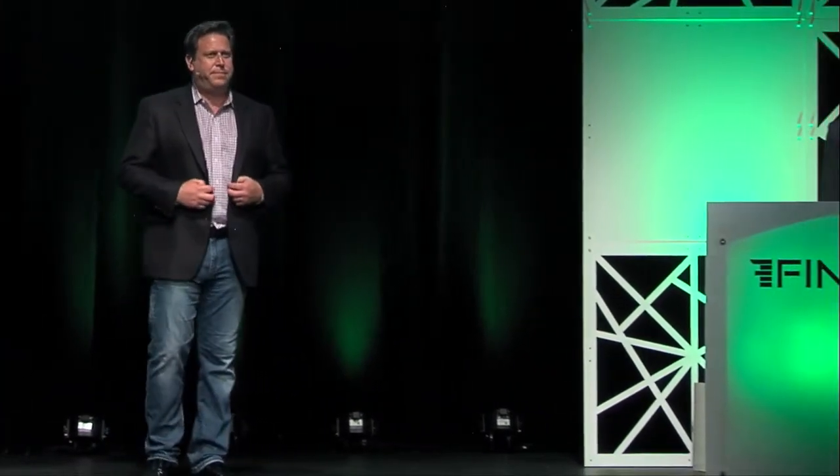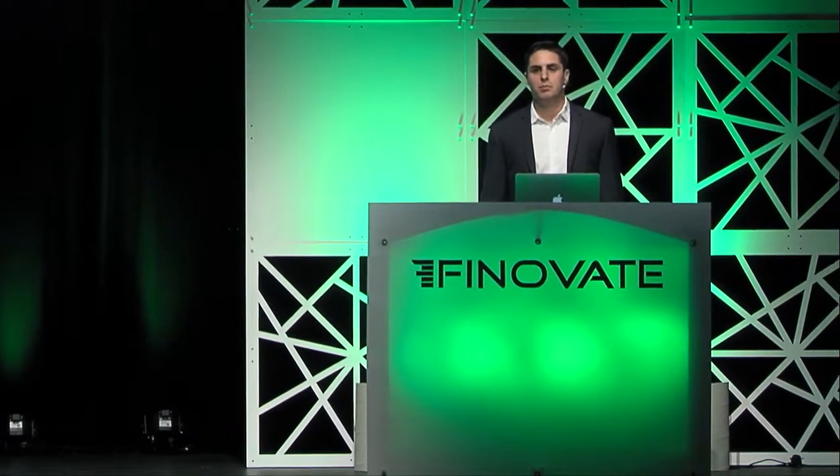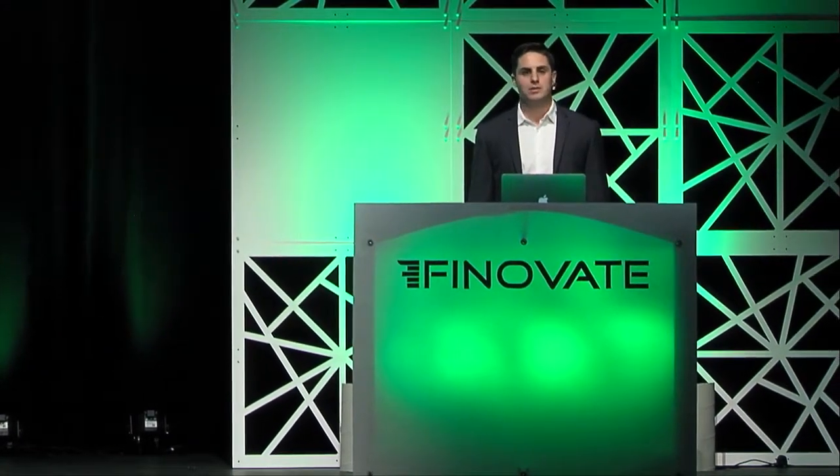Hello, I'm Matt Delorso, one of the co-founders of WealthForge, and we founded WealthForge to power the next generation of private capital markets.